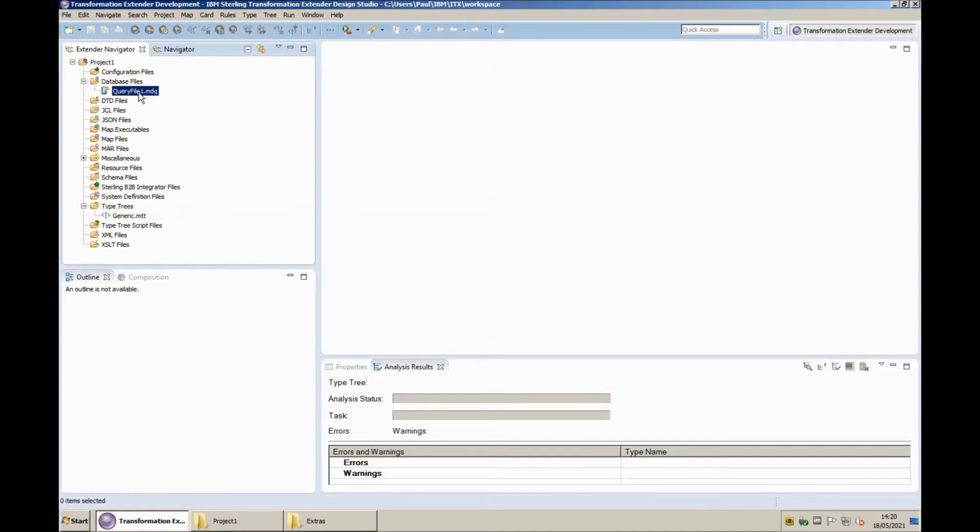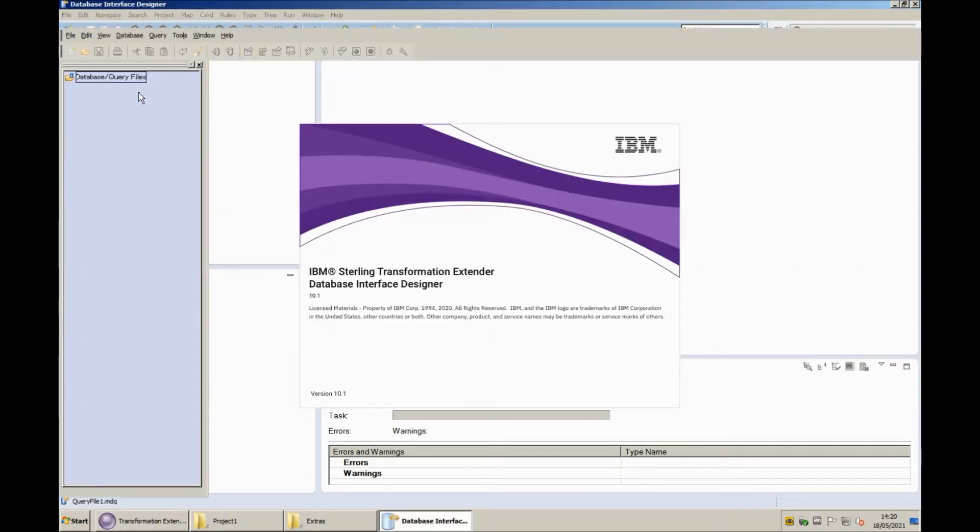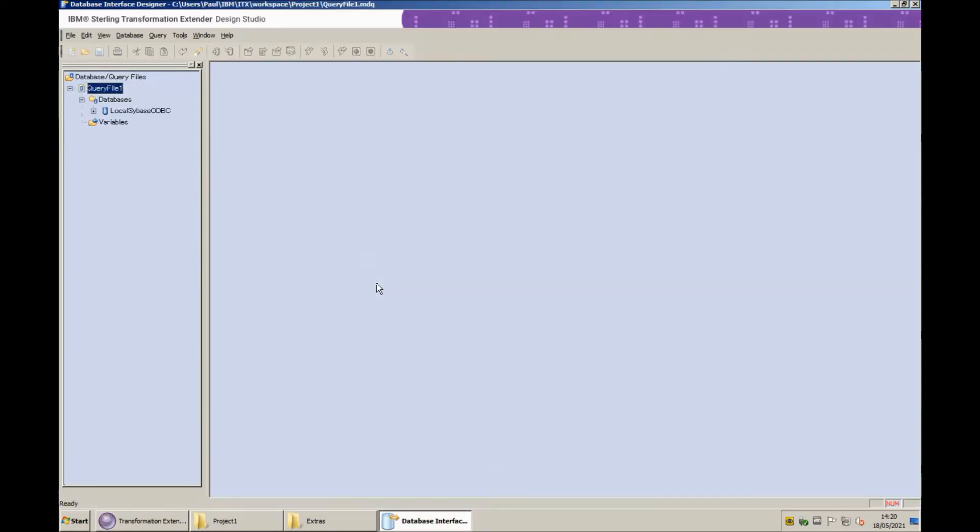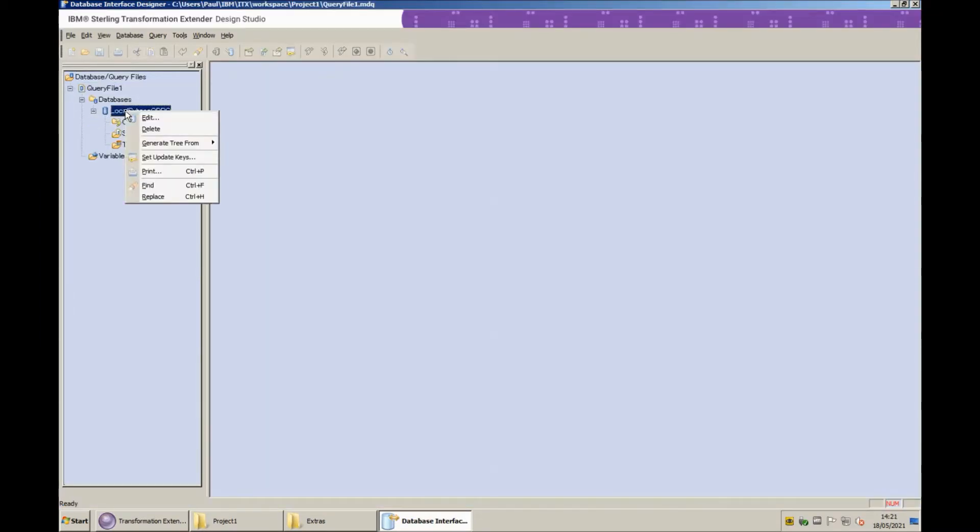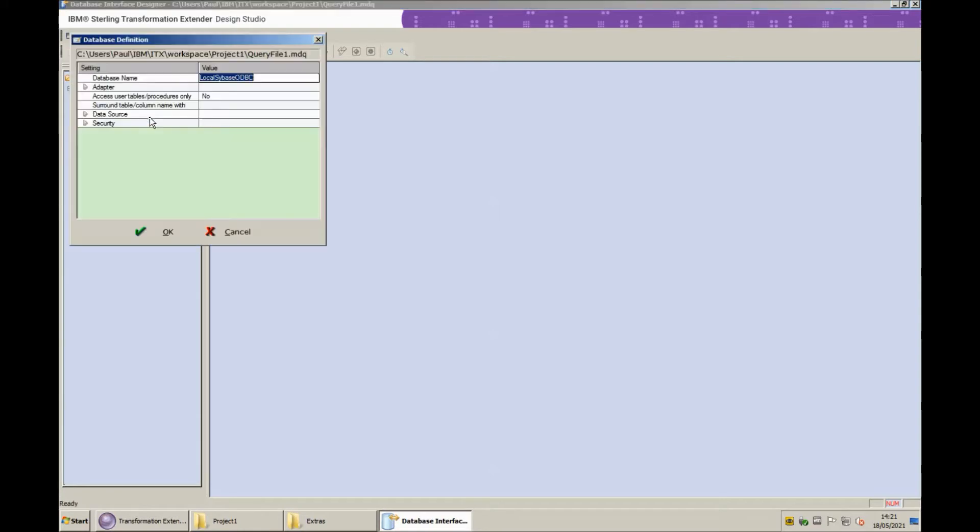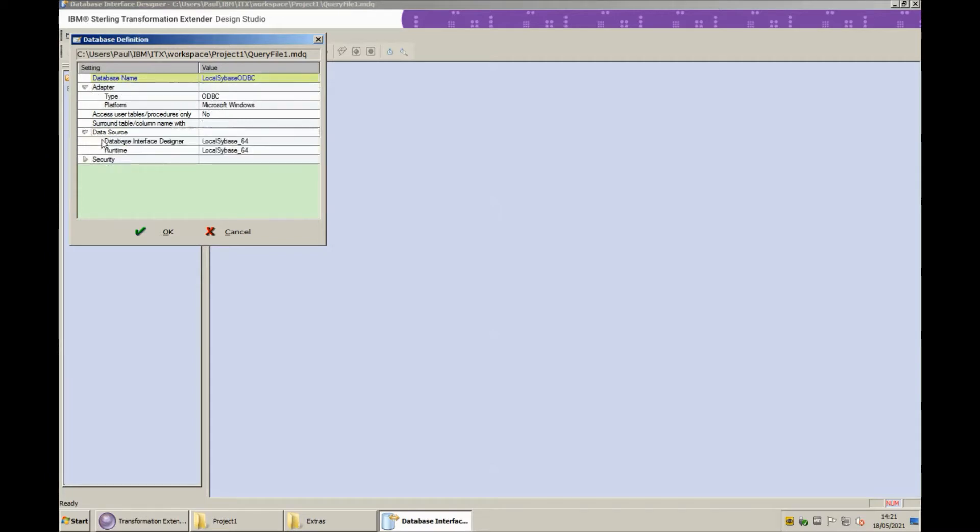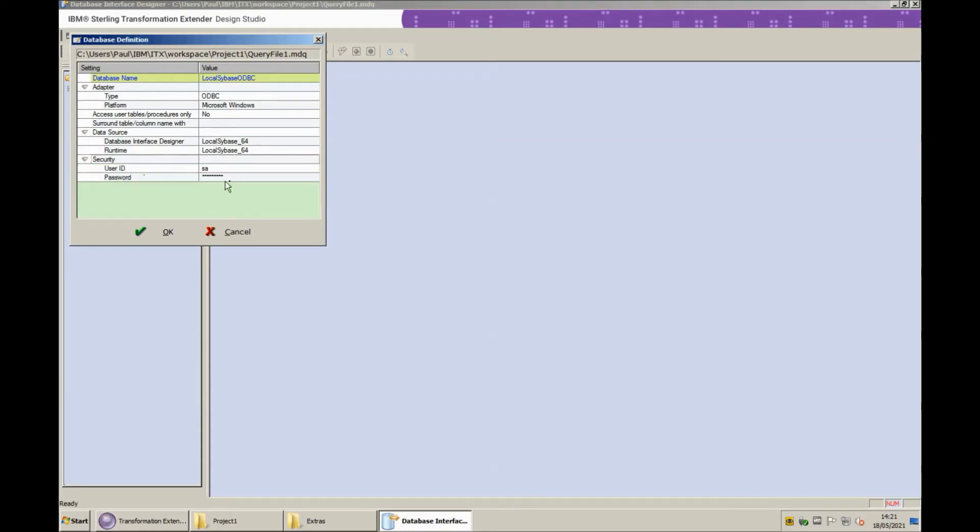I'm going to open that now in the database interface designer. I'm going to bring up the definition of the only database that I've defined. The definition is local Sybase ODBC. I'm using the ODBC adapter and I'm connecting to the data source called local Sybase underscore 64 for both DID and runtime. In the security section I filled in my user ID and password.